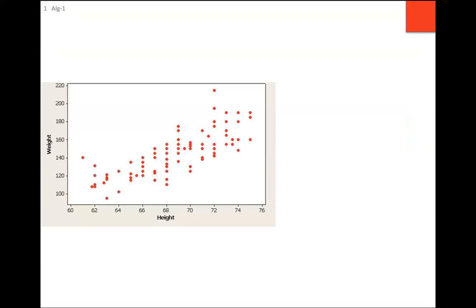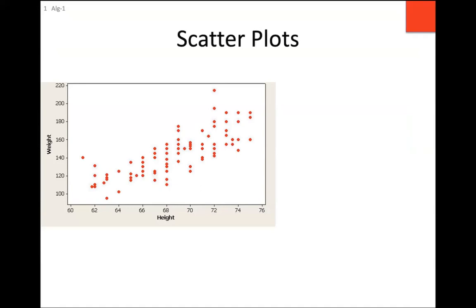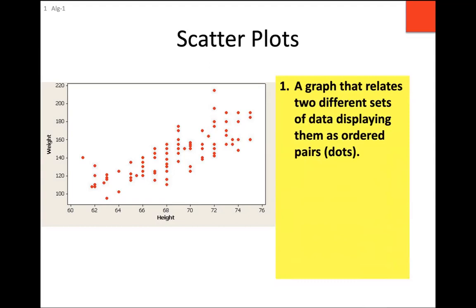We're doing scatter plots. Here's an example of a real scatter plot from the internet. It shows heights and weights of individuals. Each one of those red dots represents an individual's height and weight. Each red dot is an ordered pair — it has an x and a y. The x-axis is height in inches and the y-axis is weight in pounds. This type of plot is called a scatter plot.